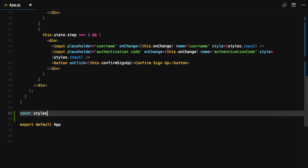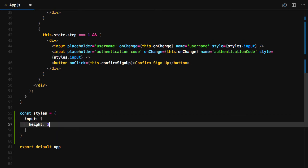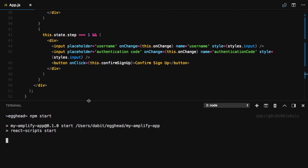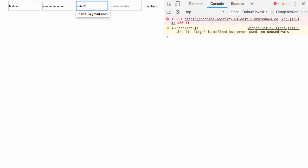We'll scroll to the bottom of the component and add a styles variable, setting the styles for the input components. To test this out, let's run npm start. When we sign up a new user, we should see 'successfully signed up' logged out to the console.